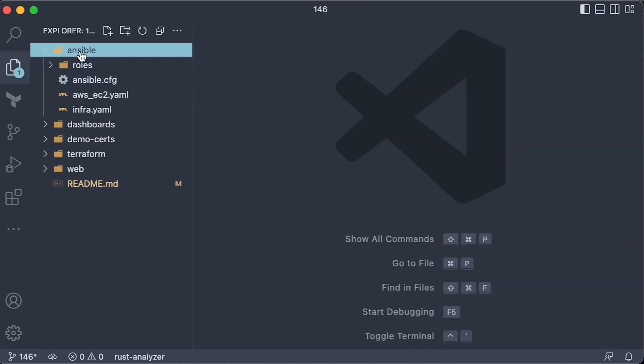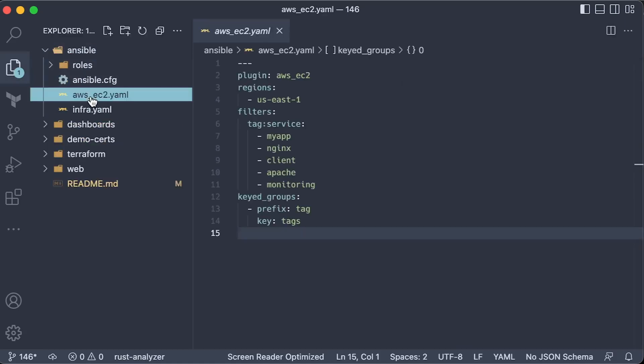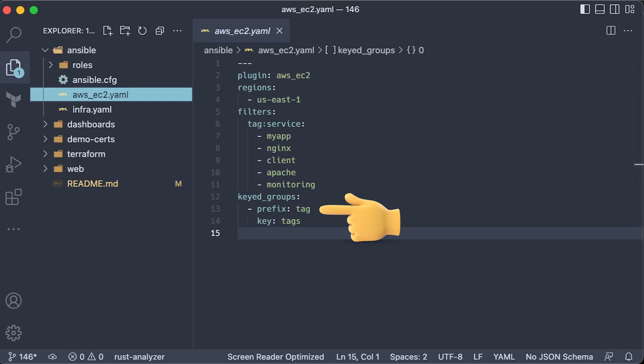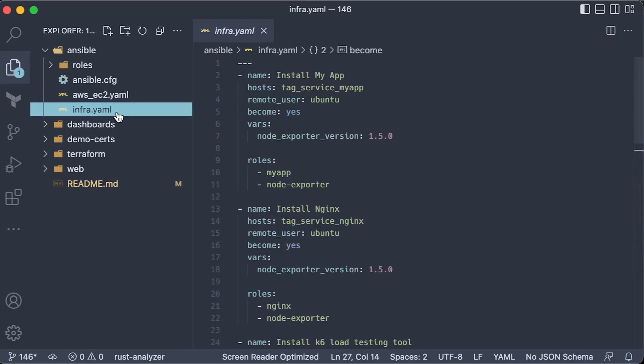Now, to leverage Ansible dynamic inventory, first of all, you need to create inventory file and specify EC2 tags that you want to use. Then, you can automatically convert those tags to Ansible groups. In the Ansible playbook, you can use the following pattern. First is attack, then data key, and value.